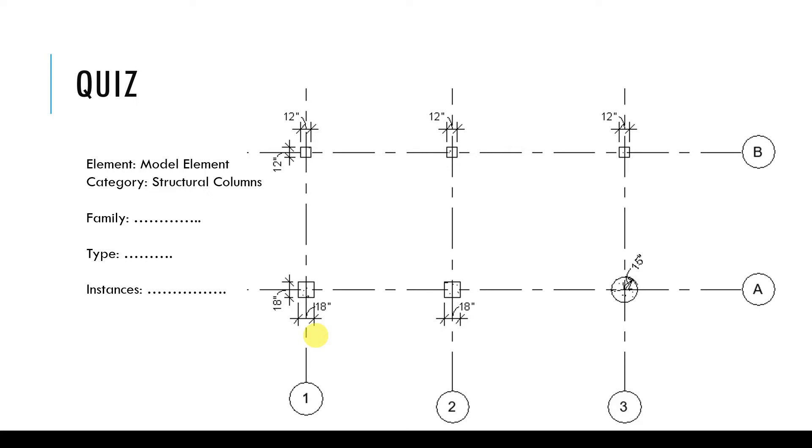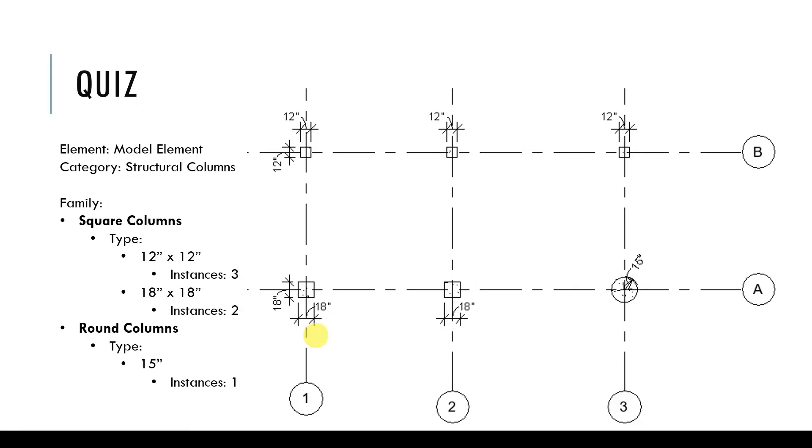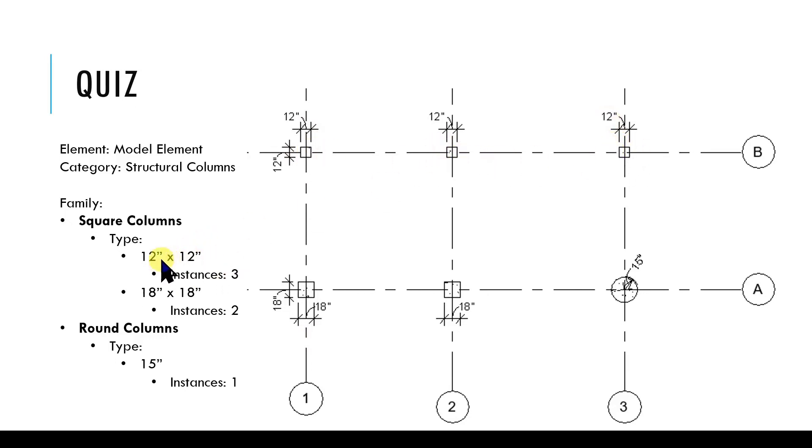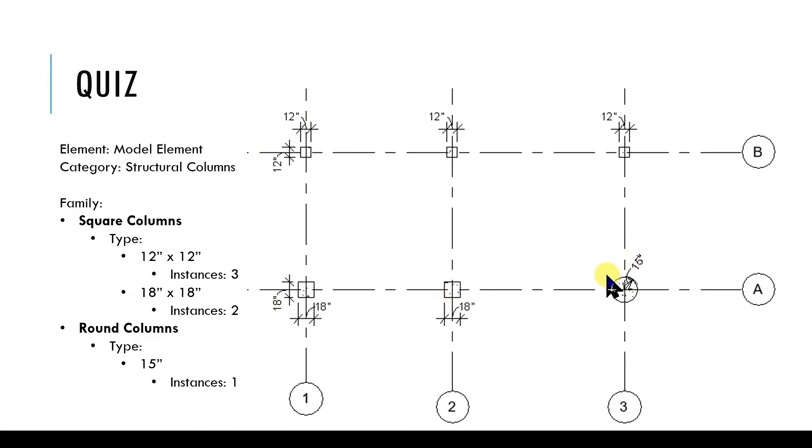Are you ready for the answer? Here we go. When the design changes, the family changes. A square column has a different design than a round column which is why we have two families, square and round. We have three instances of 12 inch by 12 inch square columns. So we have one type which is 12 inch by 12 inch and another type of square column which is 18 by 18 and we have two instances of those. We have one type of round column and one instance of that 15 inch round column. Did you get it right?